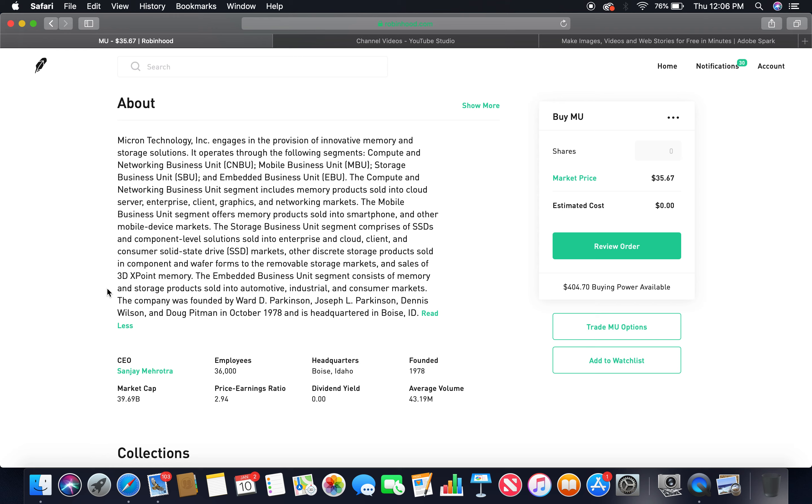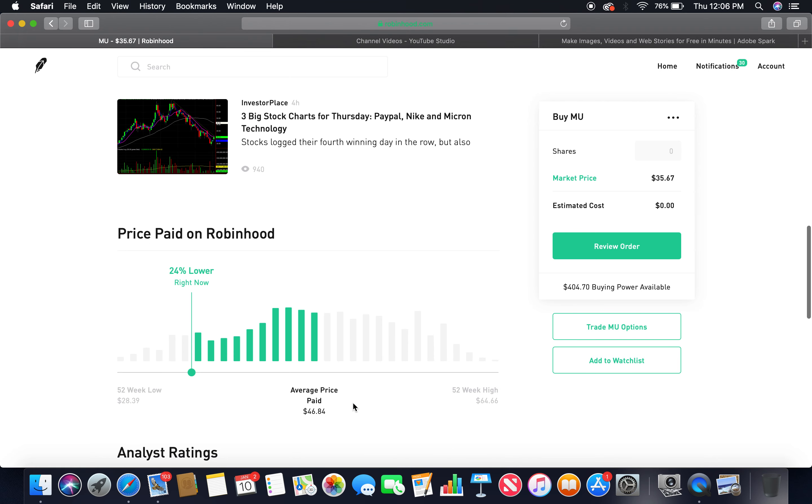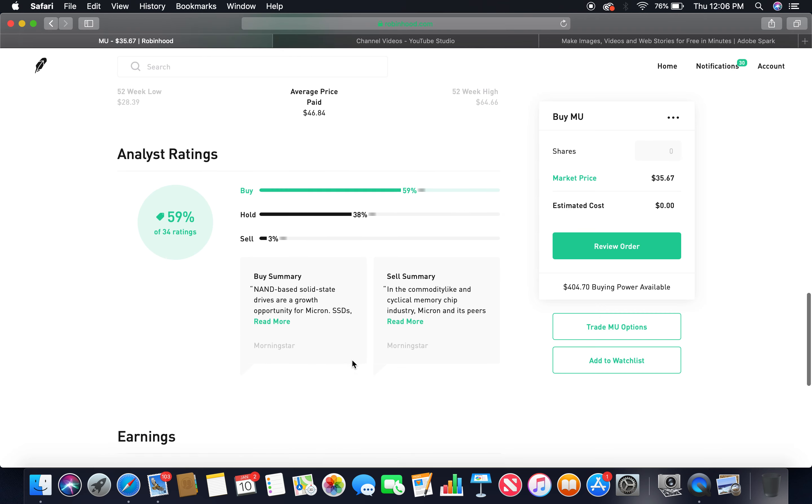The embedded business unit segment consists of memory and storage products sold into automotive, industrial, and consumer markets. The company was founded by Ward Parkinson, Joseph L. Parkinson, Dennis Wilson, and Doug Pitman in October 1978, love that year, and is headquartered in Boise, Idaho. The current CEO is Sanjay Mehrotra, employees 36,000, headquarters Boise Idaho, founded in 1978, market cap 39.69 billion, dividend yield zero. Buy 59%, hold 38%, those two together more than 75%.